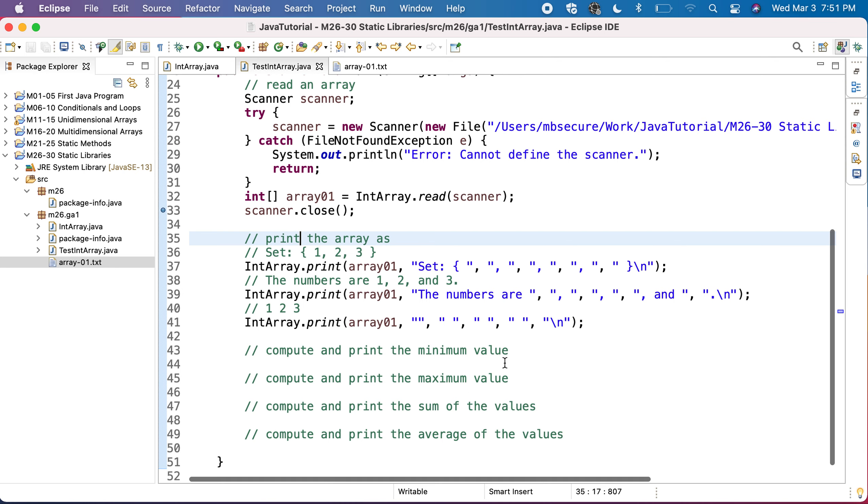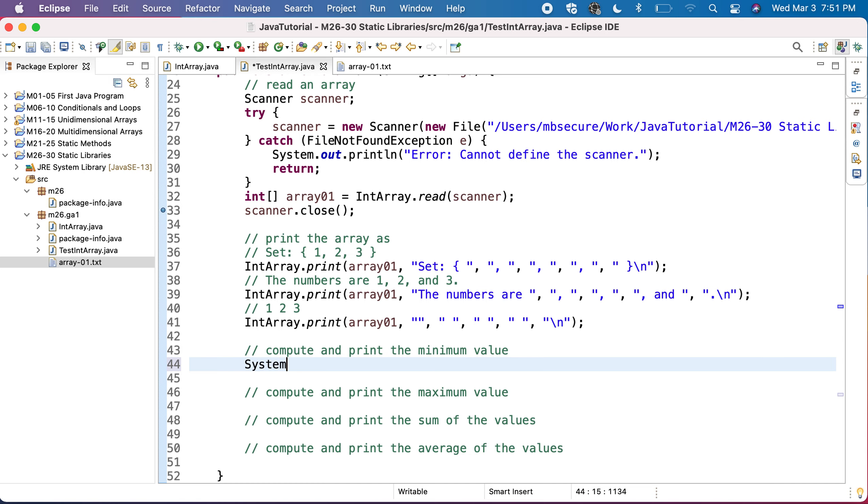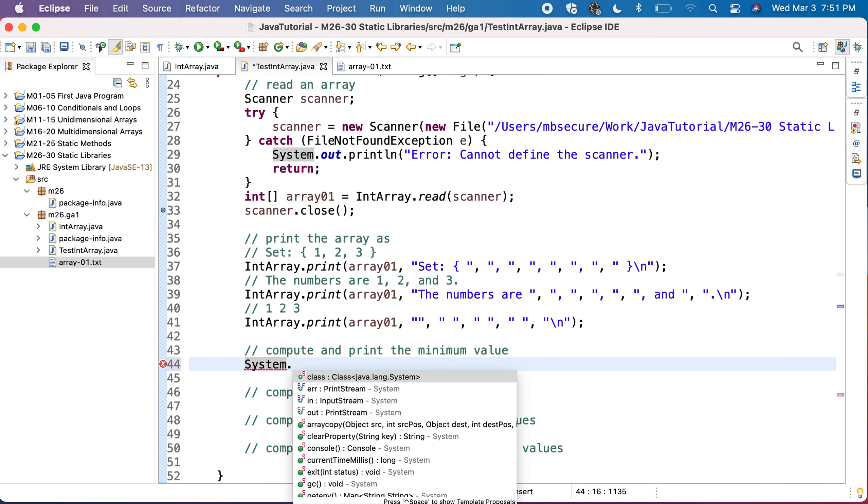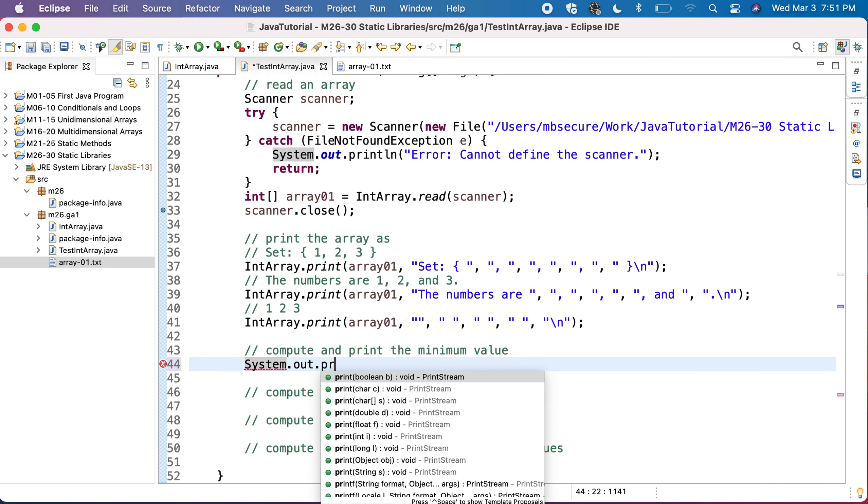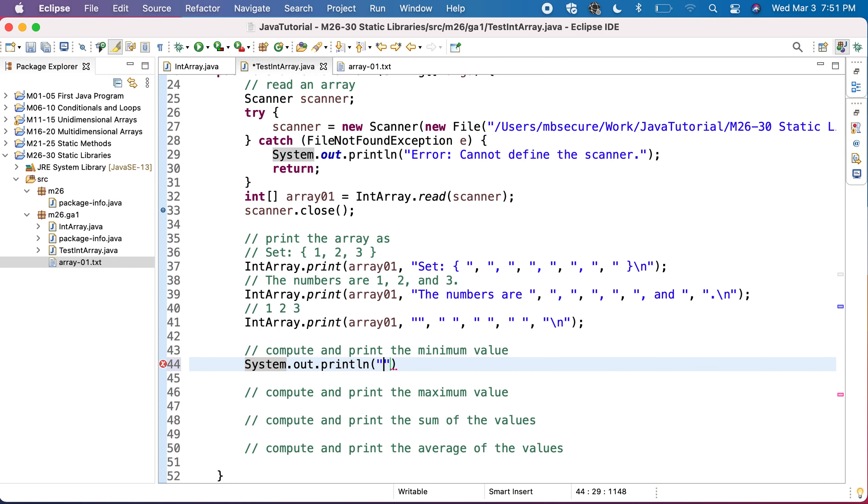And I can compute and print. And for instance, I can compute, I will just say print line the minimum value is,